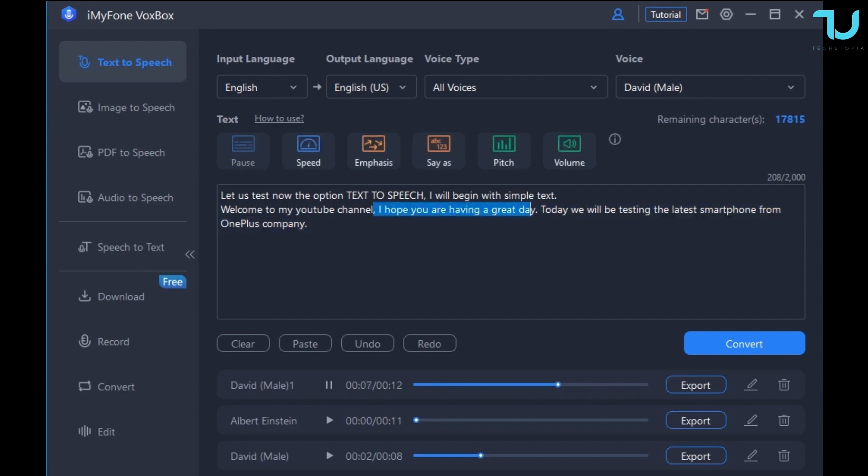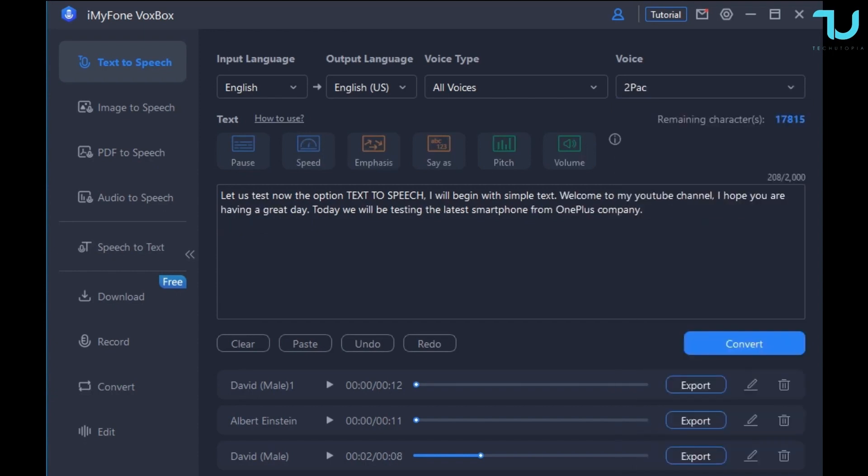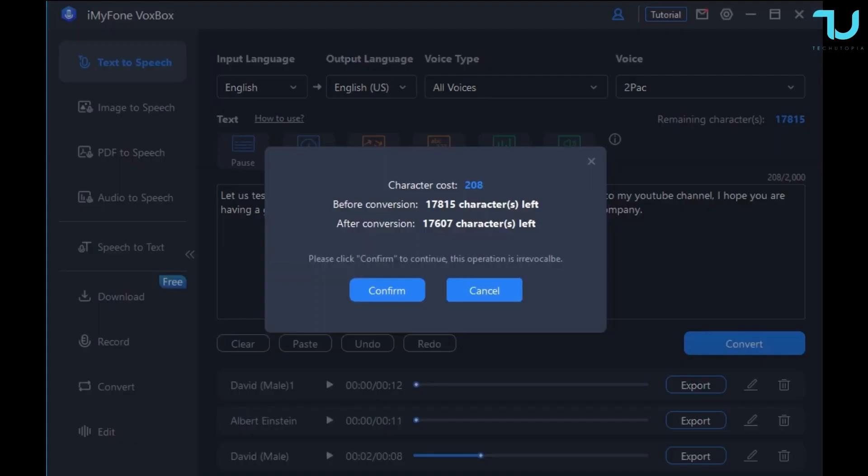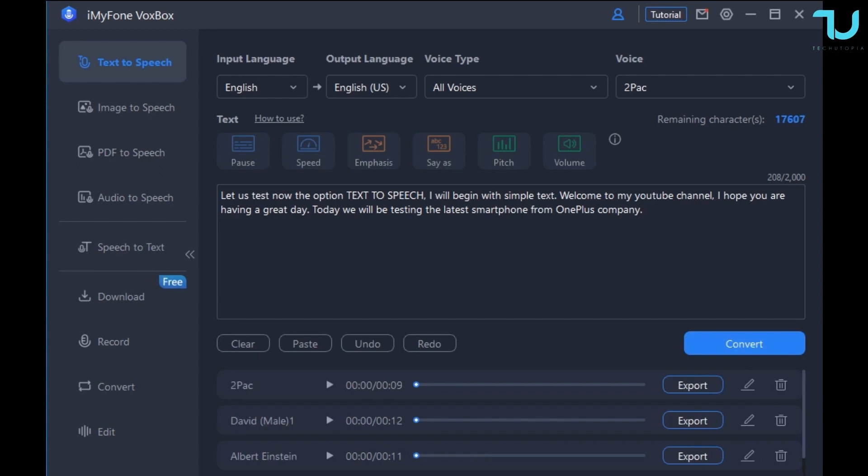Epic guys, seriously, that is epic quality. How AI is just advancing more and more year by year. I remember 10 years ago when people been using this kind of software it was very lame, but now, epic. [Tupac voice]: Let us test now the option text to speech. I will begin with simple text. Welcome to my YouTube channel.